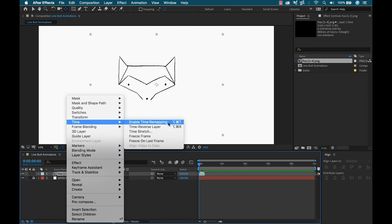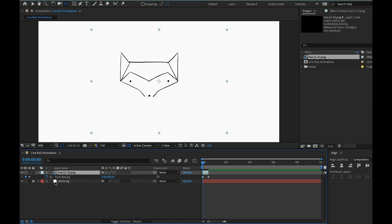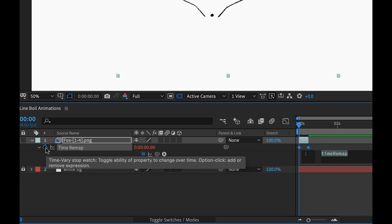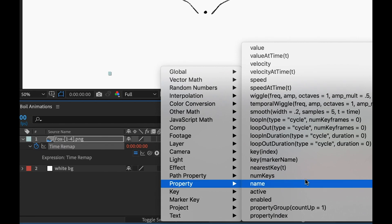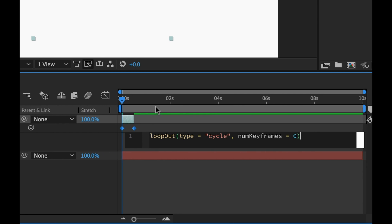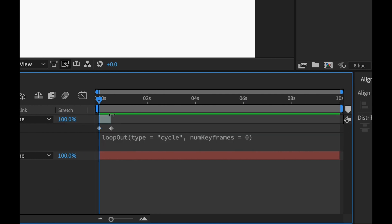For this I'm going to enable time remapping on my clip. To add an expression to this parameter I'm going to alt click the stopwatch. Now I'm going to go to the expression language menu and select property loop out. I'll simply extend this clip to cover my timeline and I have a nice loop.